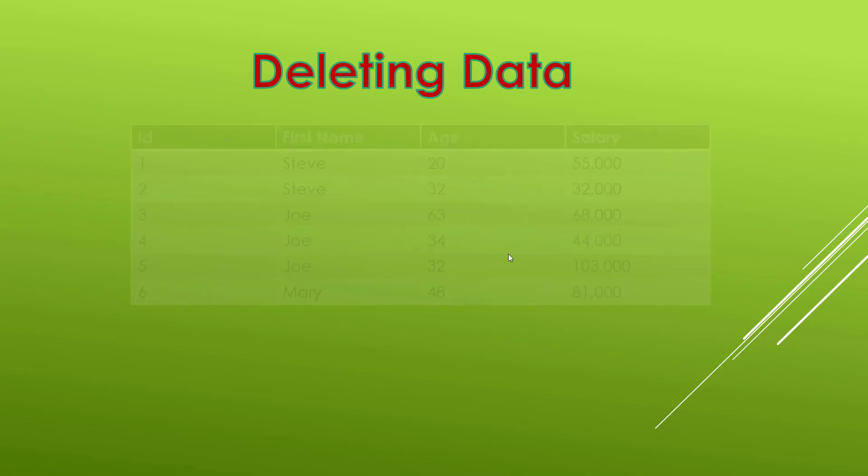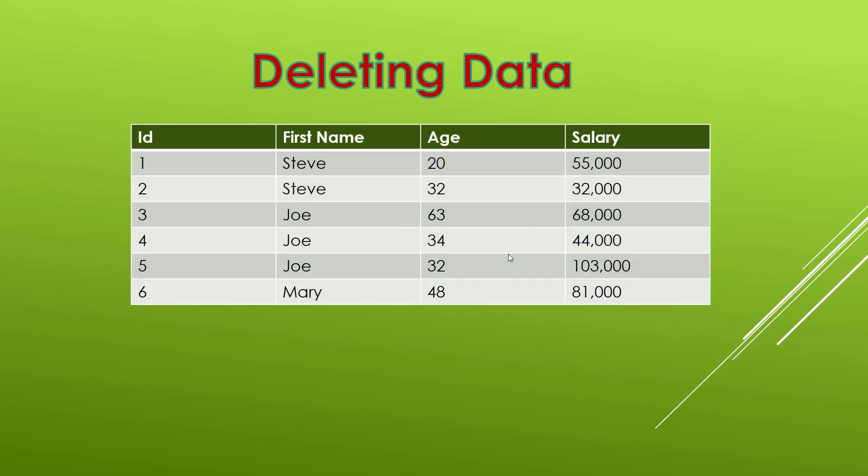Quite often with our data we need to remove records that exist inside of a table. Here we have Joe which is ID number 5 and he has a salary of 103,000. But let's say that we want to remove Joe from this table. Well that's where we would need a delete query.